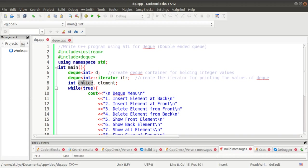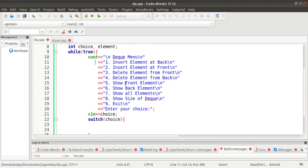After that, we need a choice variable for the menus and an element variable to store the values we insert or retrieve from the DEQ. We use an infinite while loop with 'true' because we want the menus to keep running until the exit button is pressed. There are nine menus: insert at back, insert at front, delete from front, delete from back, show front element, show back element, show all elements, show size of DEQ, and exit. The user enters their choice using the cin object.